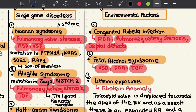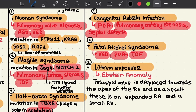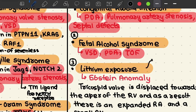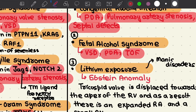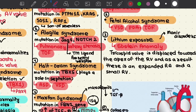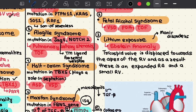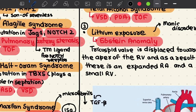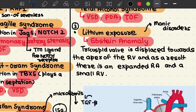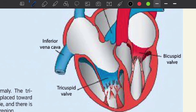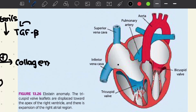The third environmental reason is lithium exposure, possibly as a result of treatment for manic disorder. The characteristic disorder of lithium exposure is Ebstein anomaly, which is characterized by displacement of the tricuspid valve towards the apex of the right ventricle. This results in an increase in the size of the right atrium and a decrease in the size of the right ventricle.